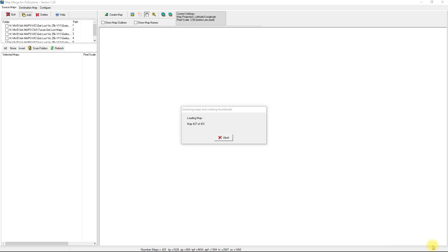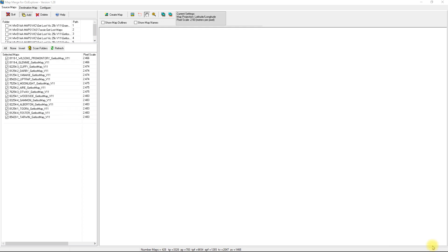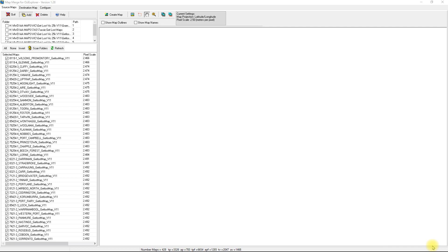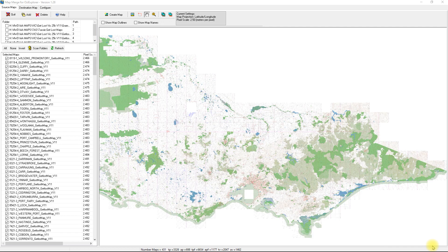Nearly there — 431 loaded. The list will appear on the left hand side with all the names of those small maps making up the whole map of Victoria, and it'll come up with a thumbnail once it's processed all those and show you the entire map.